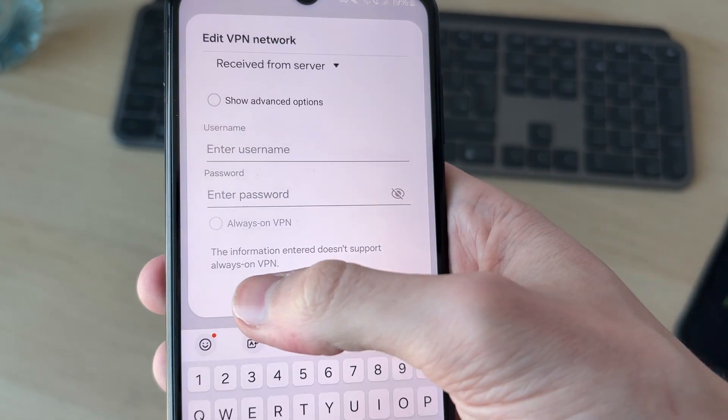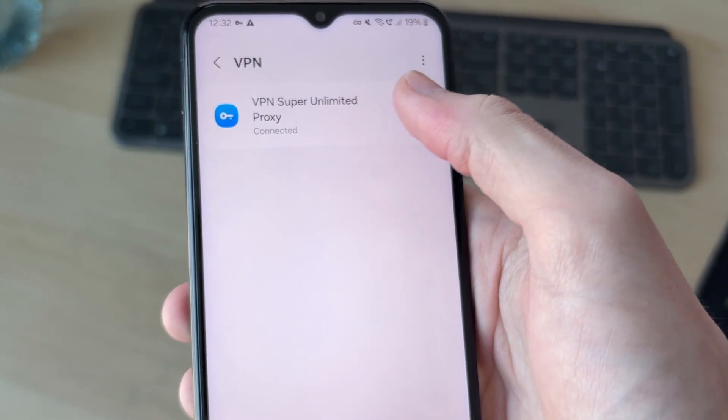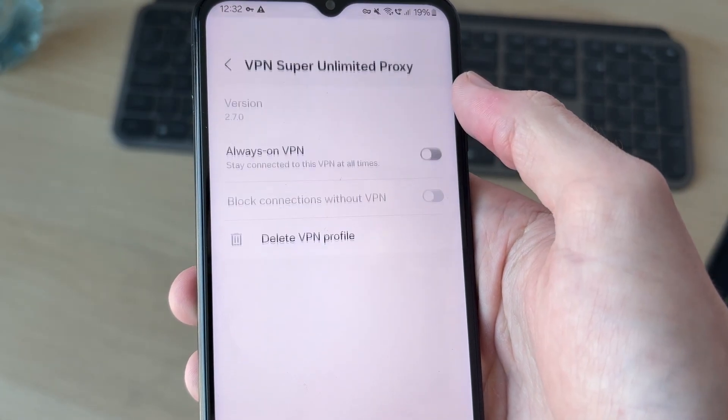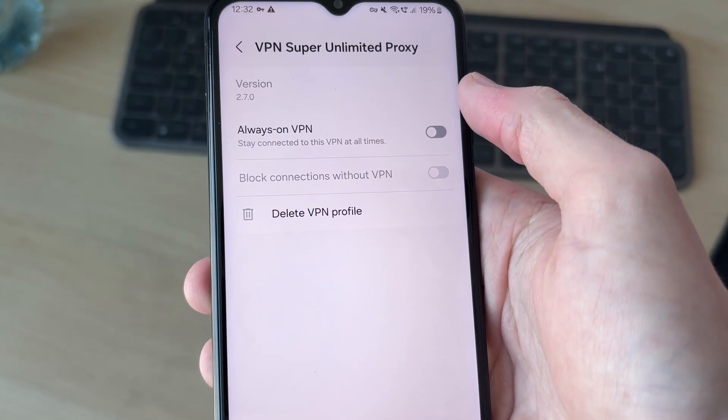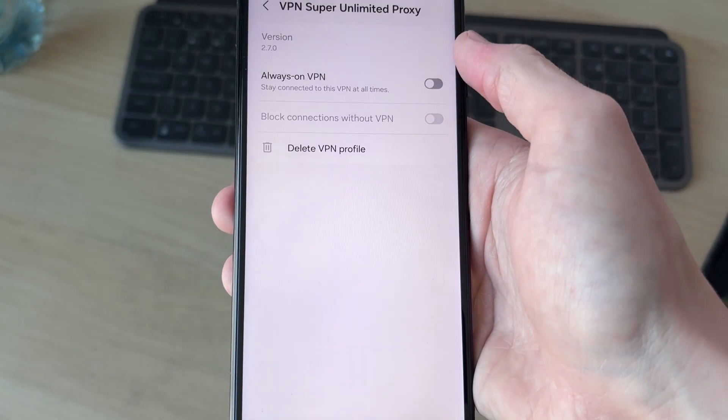You can see I have the one I just installed. You can press the gear or cog icon to the right. You could have it always on if you wanted to as well.